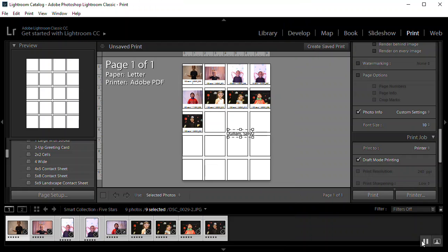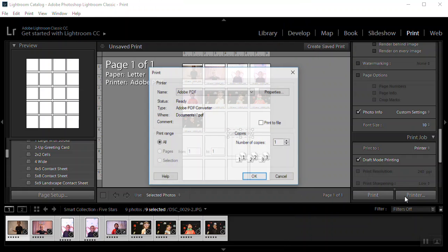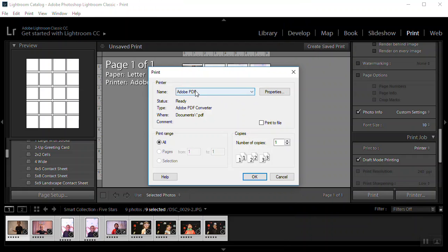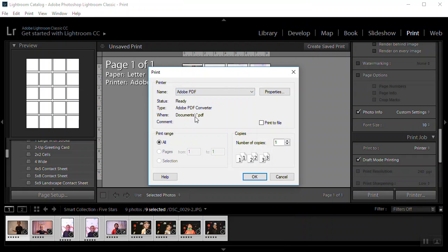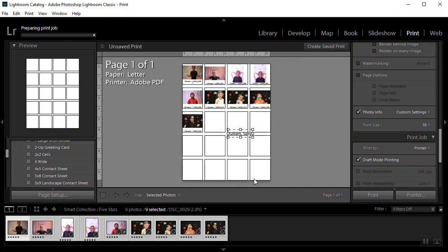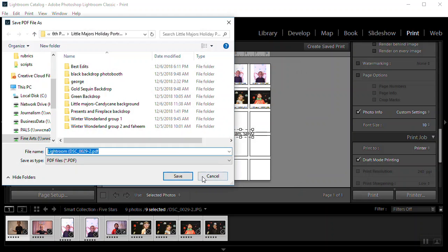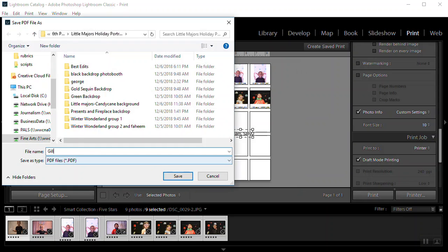So you go to printer. We are going to save it as a preset for an Adobe PDF. So that we have a paper version that doesn't take up a lot of room. We're going to click OK. We're going to save the PDF. You're always going to save your contact sheets with your last name, underscore first initial, underscore CS for contact sheet. And the name of the shoot. This is the little majors.